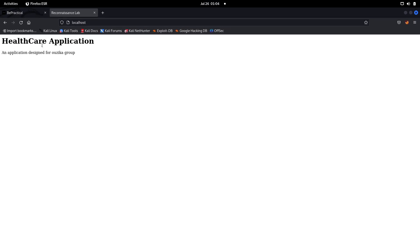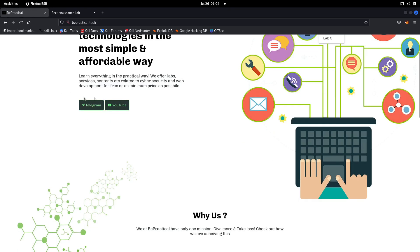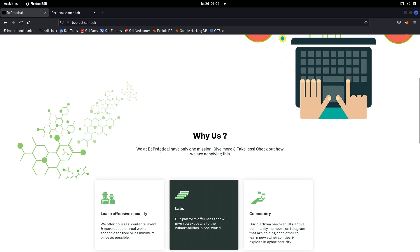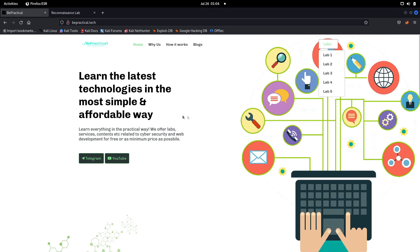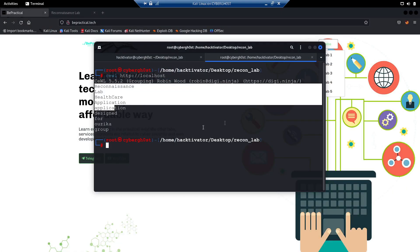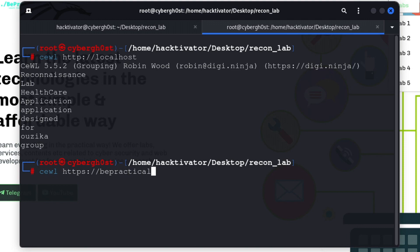In this case you may be thinking the words are quite few, so we didn't need to use any tools. But in real scenarios, for example, let's say we're testing on this application - we have a bunch of words. We have bepractical, we have so many words. In these huge applications, this tool will be very useful for you. If I want to use this on bepractical, what I can do is type cewl https://bepractical.tech just like this. As you can see, we've got all the words from this application.